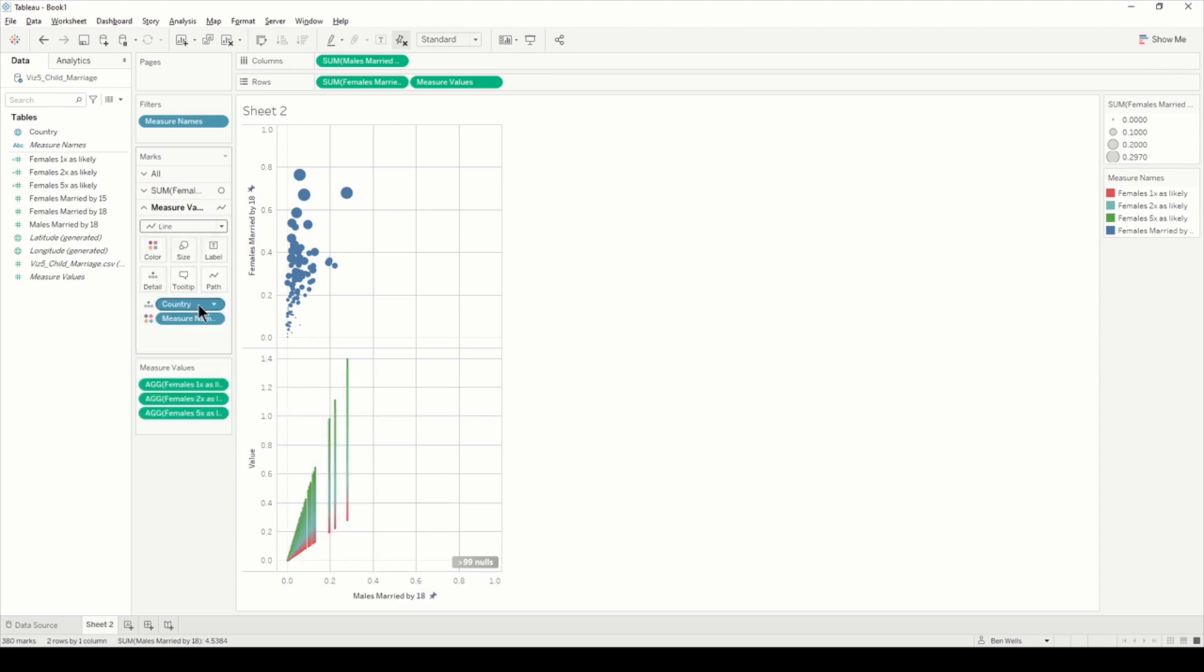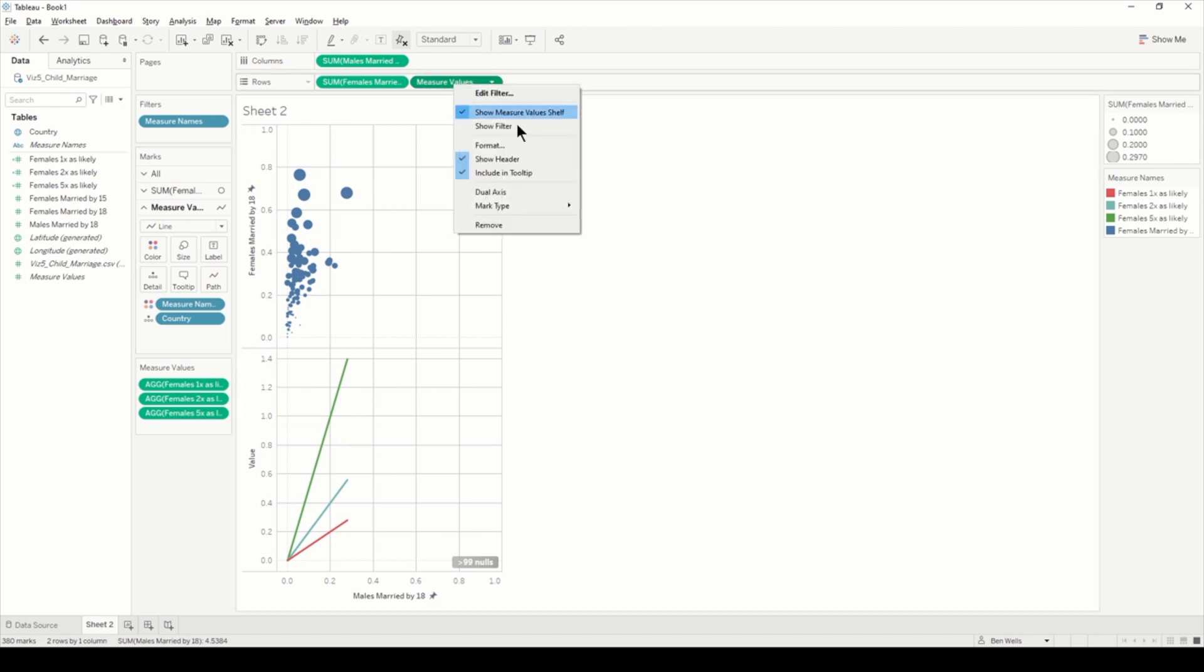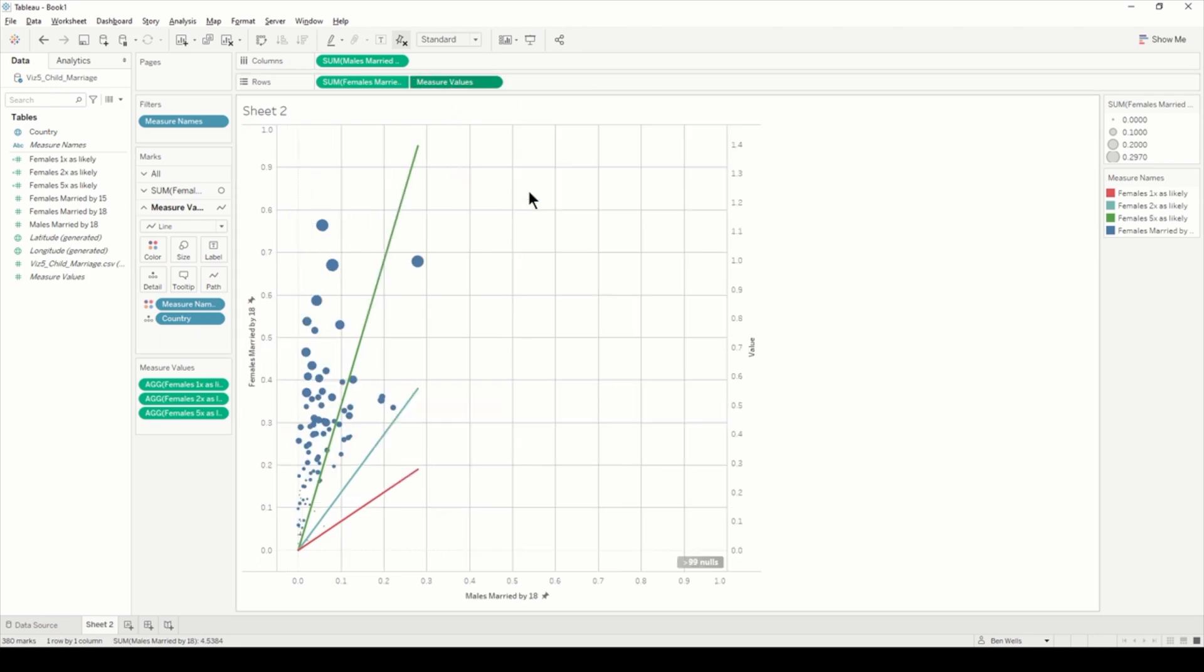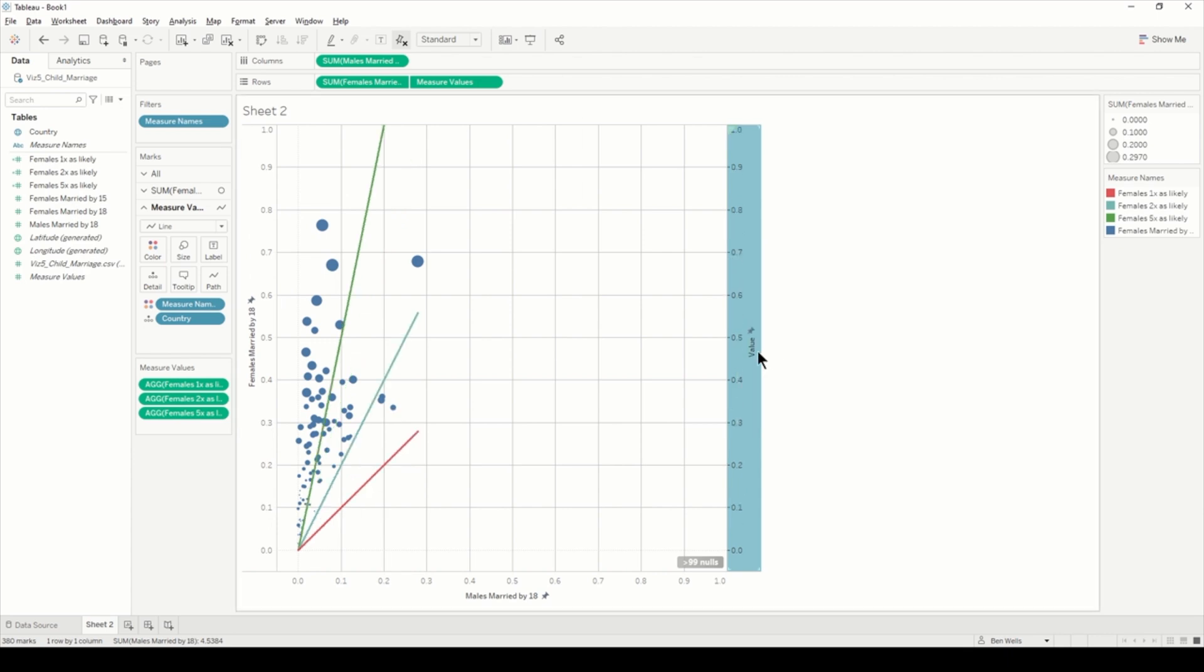If I bring measure values onto rows, you can see it's starting to build this out. The first thing I'm going to do is remove the by 15 from the size. I'm going to change it to a line. If I just move country down, it will build the lines as we want. Right-click on measure values, bring this to dual axis, click on the axis, and synchronize the axis.